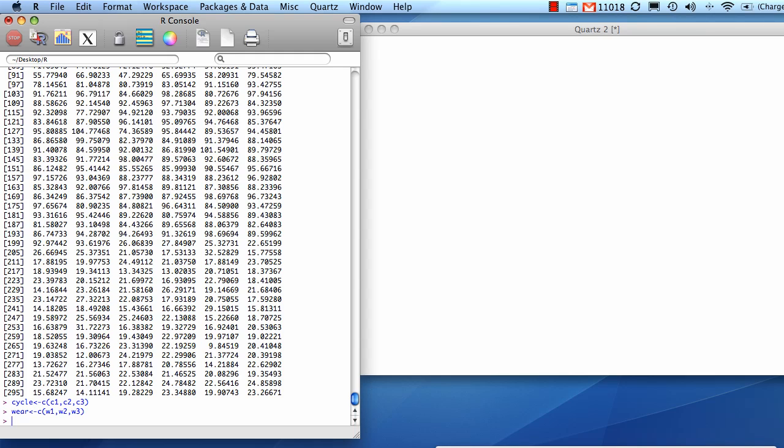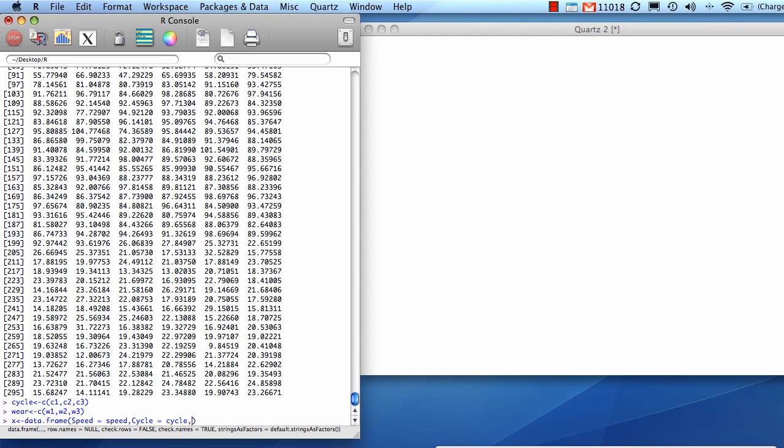Okay. Now we're going to put it all together into a data frame that we'll call X. And the data frame is going to have four columns. The first one is speed, and it's going to be set to the vector of 300 points from above. Same with cycle. Same with where. And then the fourth column is going to have our group number.